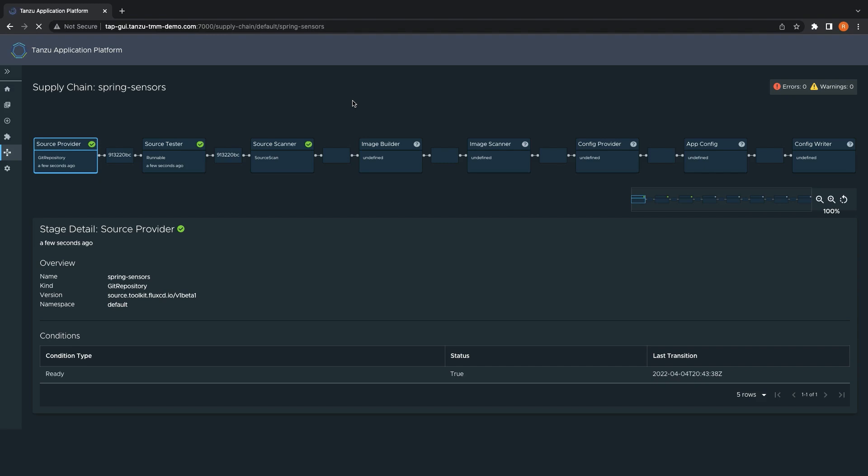Once this is validated, the Tanzu build service will be used to build a container image from the source code using cloud-native build packs, mitigating the need for operations and development teams to own and maintain Docker files.